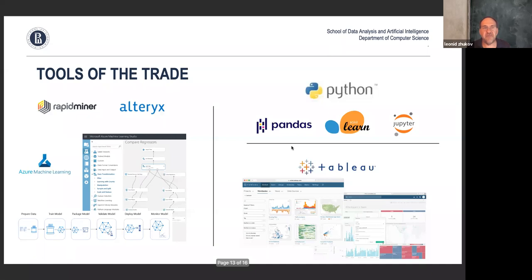Azure Machine Learning — Microsoft's cloud-based offering — is also flow-based, and if you zoom into the slide you'd recognize most of the blocks from RapidMiner or Alteryx. Being cloud-based, it provides an easy way to integrate with other Microsoft services and actually deploy into production and monitor. That's where things are going. If you want to be a data scientist, you definitely need to learn one of those environments.